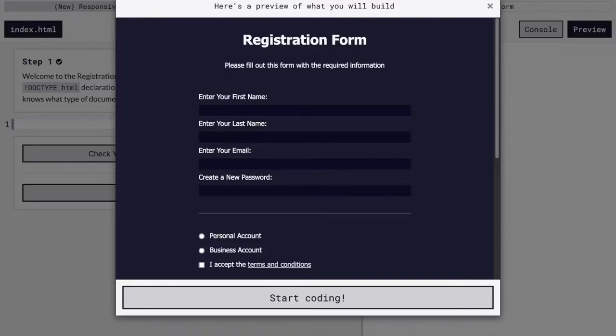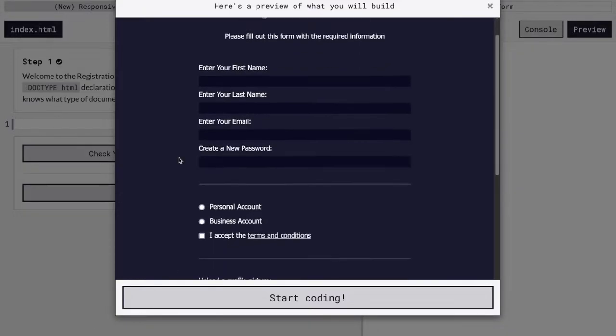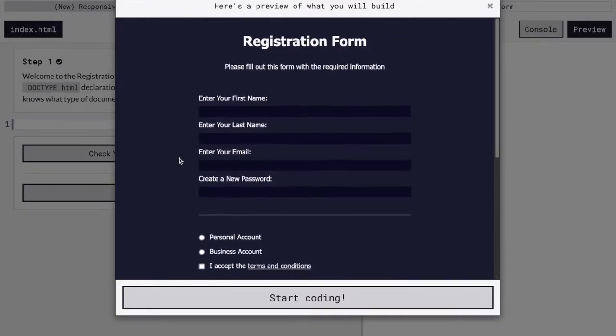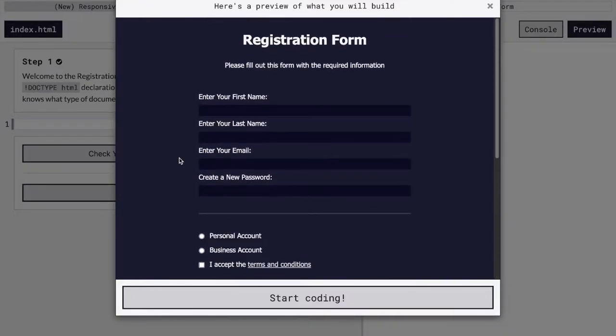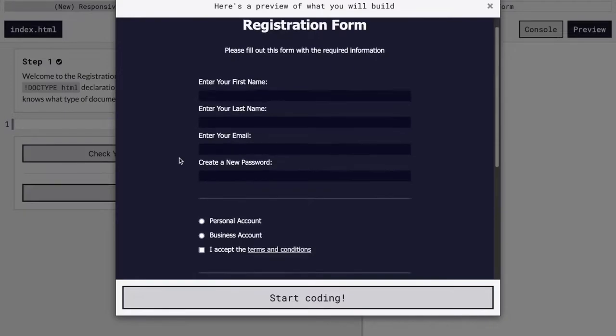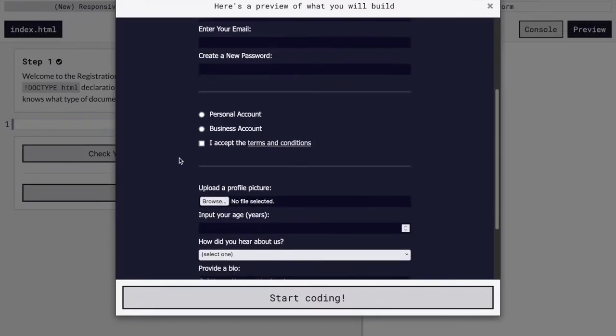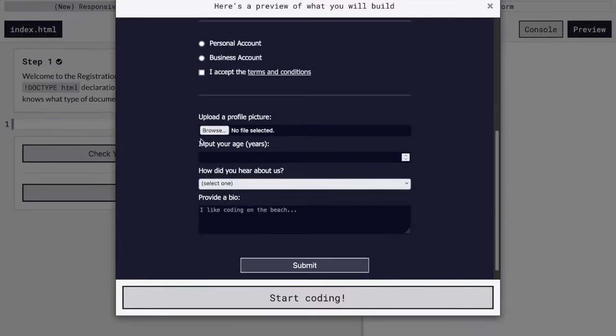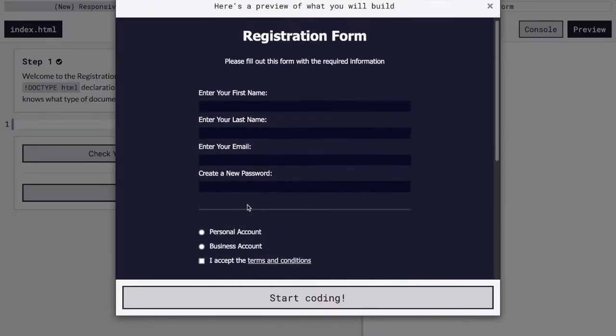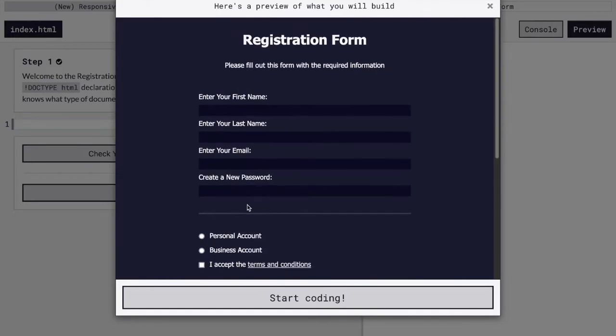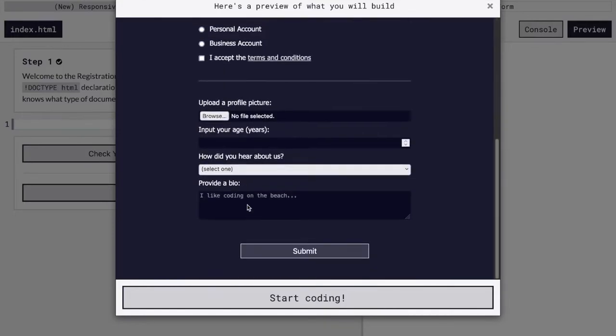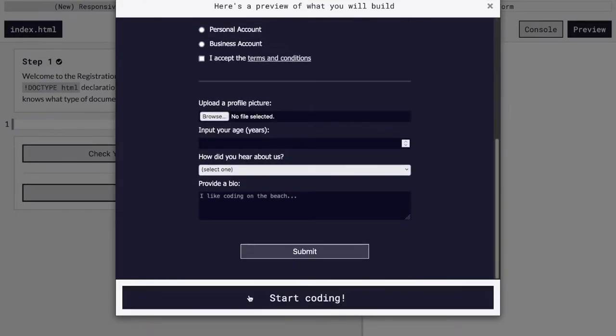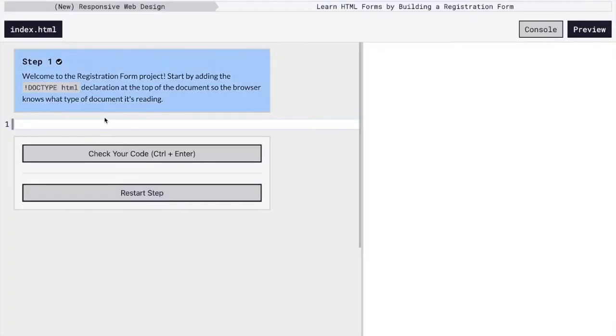I'm here on step one of FreeCodeCamp's New Responsive Web Design Certificate's fourth project, Learn HTML Forms by Building a Registration Form. Right here, we can see this is what we're going to end up with at the end. This is our final product. It's a form where we can submit information and maybe upload a profile picture and then submit the form. You can see it looks pretty nice. There's definitely a good amount of CSS. So let's just hop right in.